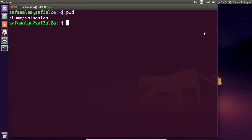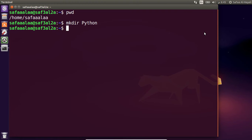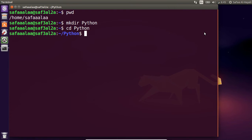You can create a directory called python using the command 'mkdir python'. You'll then want to change into that directory using the command 'cd python'. The next step is to create an empty file using the command 'touch' followed by the file name.